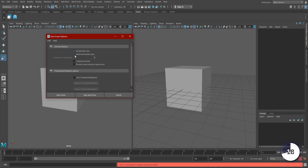Now, your autosave will have separate numbered files, and when it's reached the final file number, it will loop back to save over file 1. Don't forget to hit Save and close.